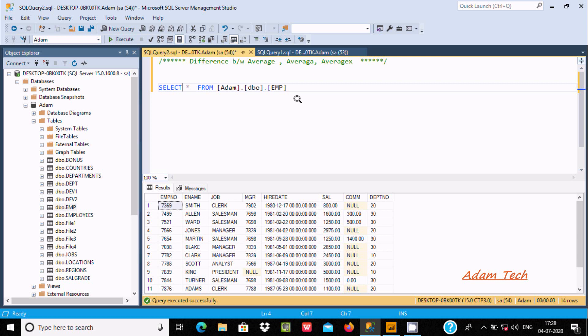Hello, in this video lecture I am going to discuss what the difference is between AVERAGE, AVERAGEA, and AVERAGEX by using Power BI.